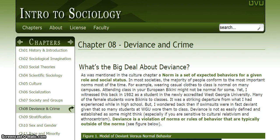Hello. Today we're going to do a sample Think Aloud from a sociology textbook. This is from Chapter 8 on Deviance and Crime. What you'll hear is me read through the first paragraph, and as I do, I'll be using strategies to help understand it better. So here goes.